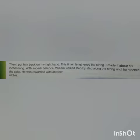Then I put him back on my right hand. This time, I lengthened the string. I made it about 6 inches long.